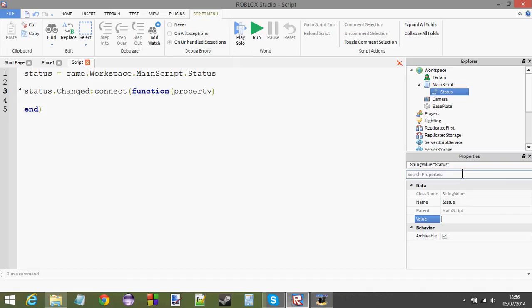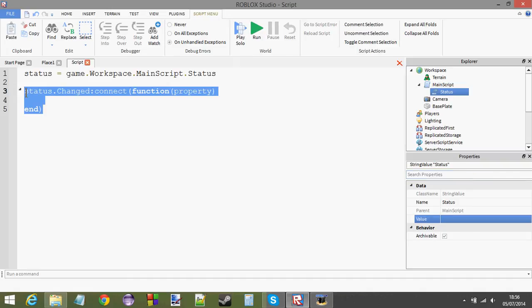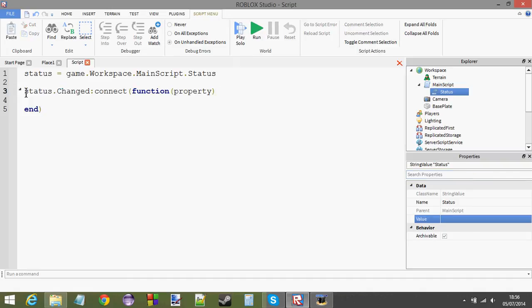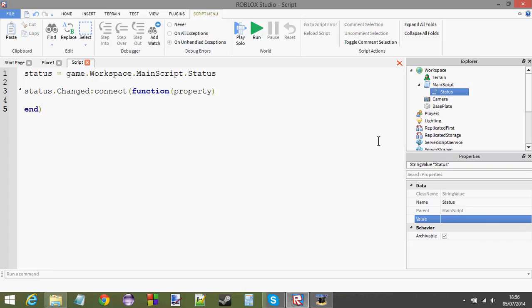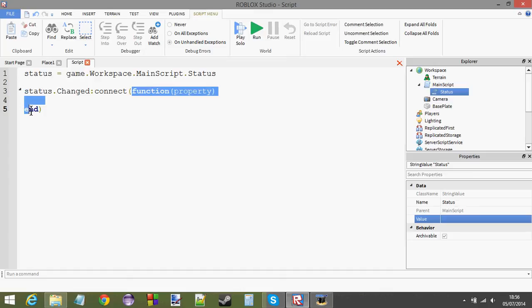So, the person sits over, watches it change. As soon as value changes, he tells this script here with the changed event. And he says, look, the value property in status has changed. So, call this lovely little function over here. Okay. And that's what happens.